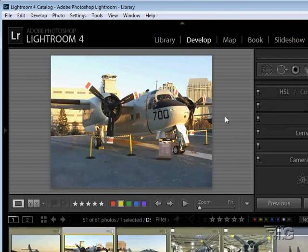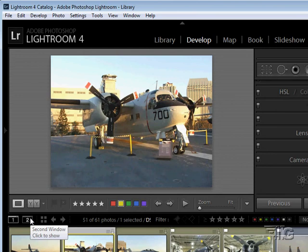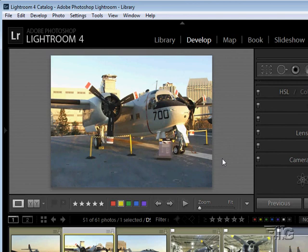So that's a quick look around. As mentioned, the film strip always remains across the bottom so you can always find whatever you're looking for. You can also open a second window, set it to grid view, and use it that way as well. That's the overview — now let's take some time and begin to dig into each of the separate sections inside of the Develop module.